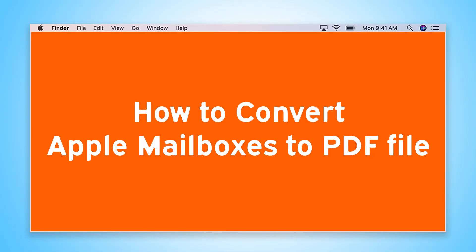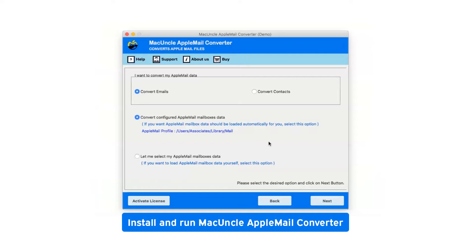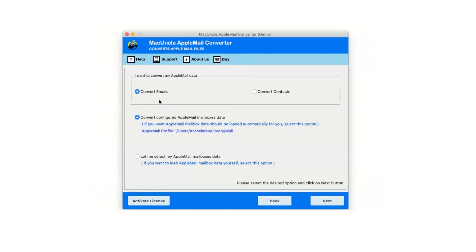Are you looking for a solution to convert Apple mailboxes to PDF file? First, install and run MacUncle Apple Mail Converter. There are two options available: convert emails or convert contacts.